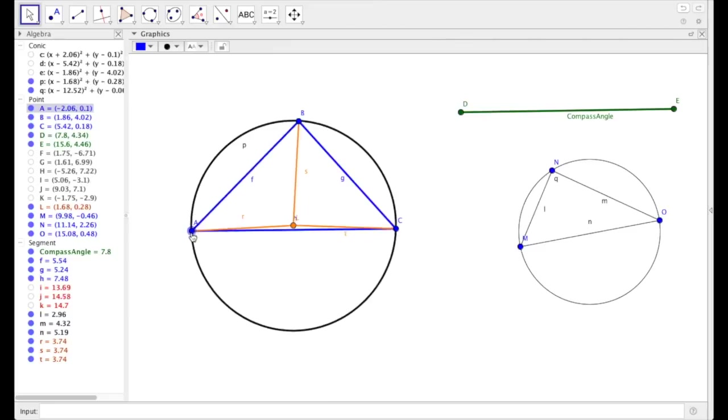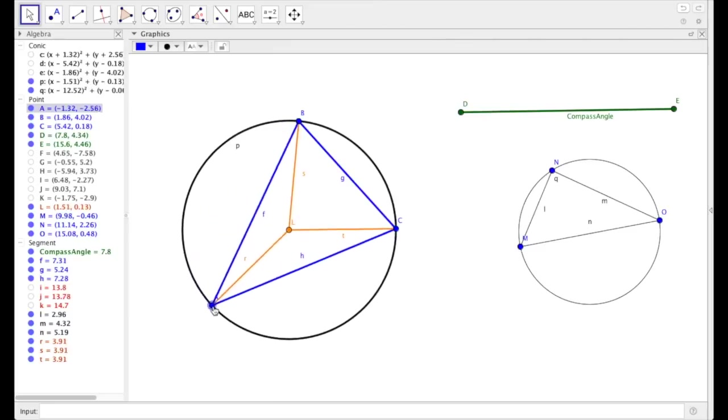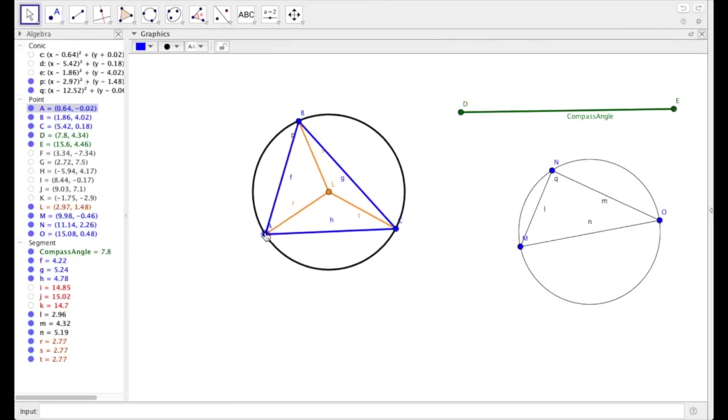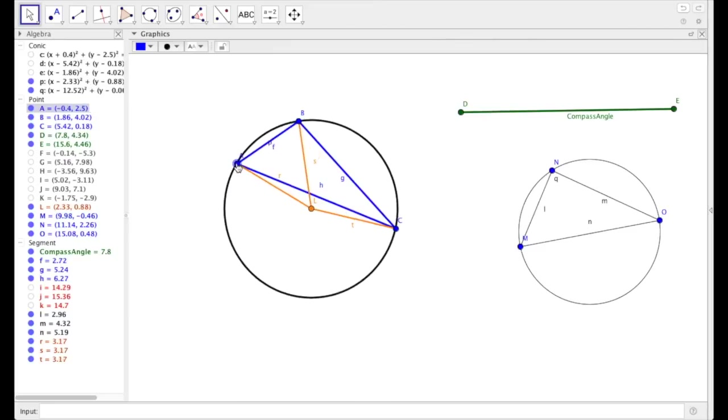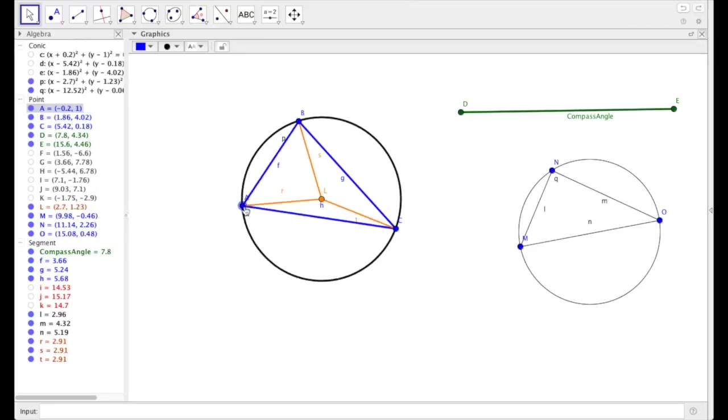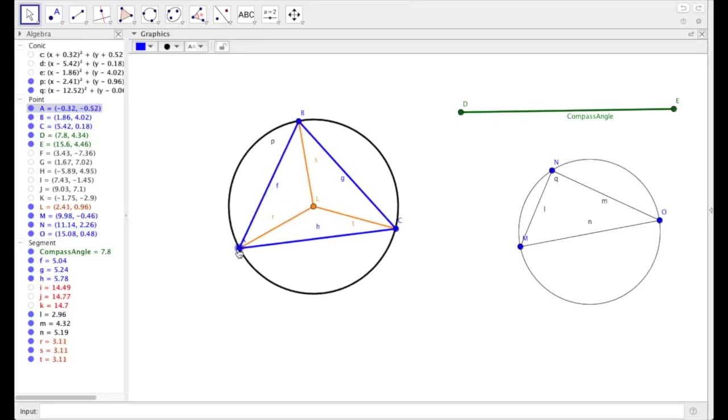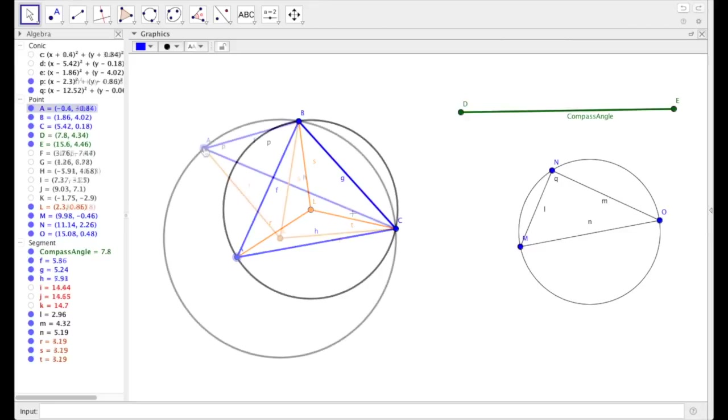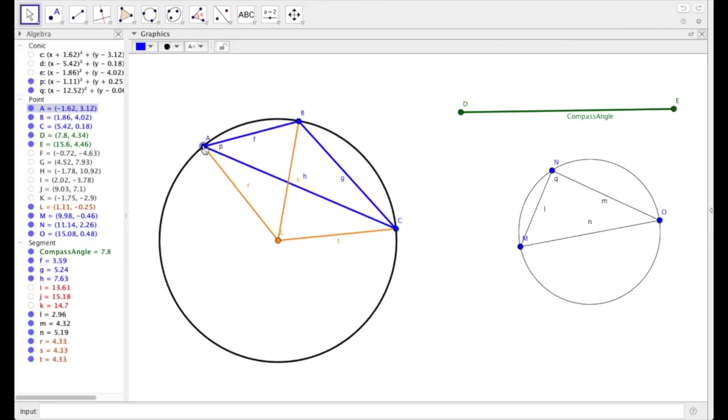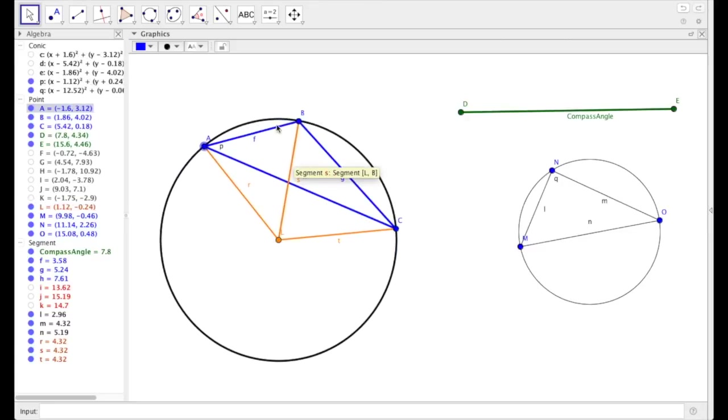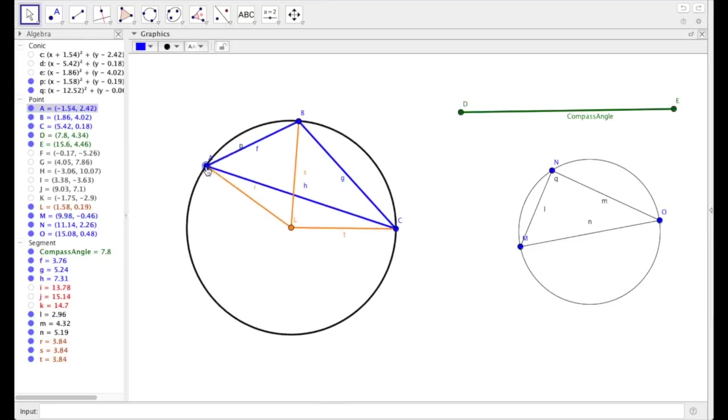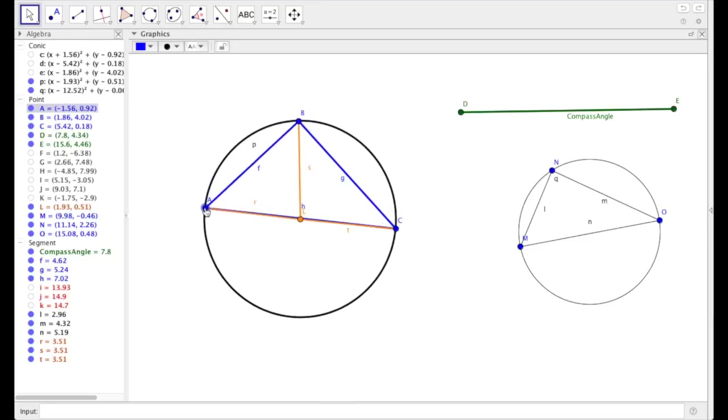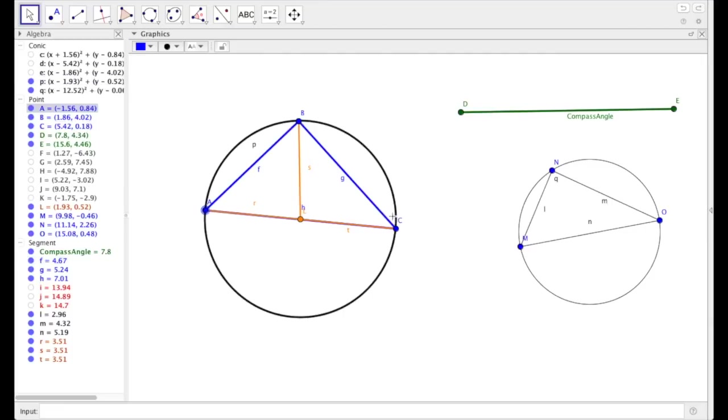So I want you to see a few things. Whenever the center of this circle is inside the triangle, it's going to be an acute triangle. Notice we have three isosceles triangles within this blue triangle. If ever the circumcenter is outside the triangle, that means that this triangle is obtuse. And lastly, whenever the circumcenter is on one of the sides, that means that the resulting triangle is actually going to be a right triangle.